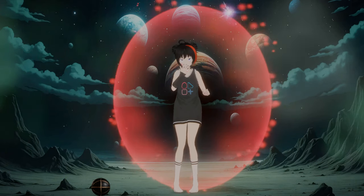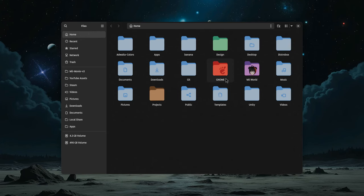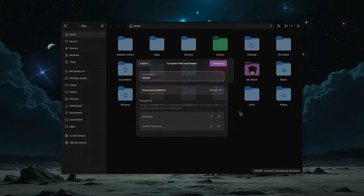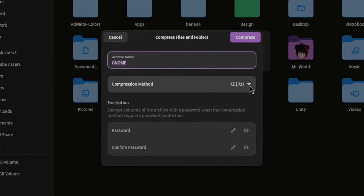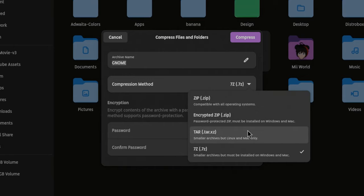Now in GNOME, again we open the context menu of a file, we select Compress, and the compression widget opens already. Here we have zip, encrypted zip, tar.xz, and 7z. And that's everything we can do.